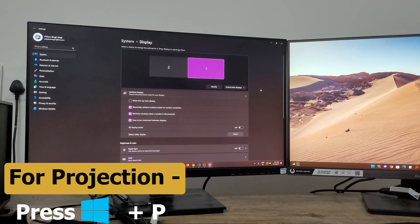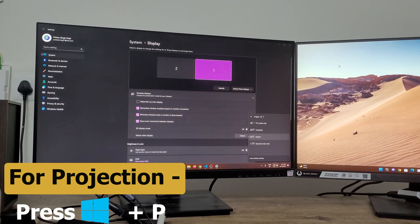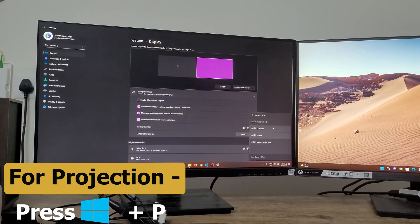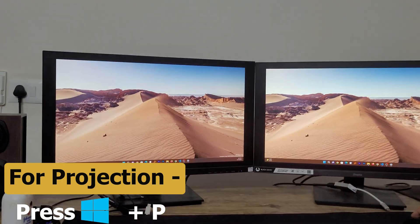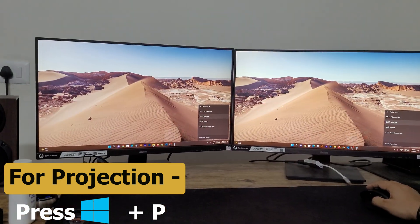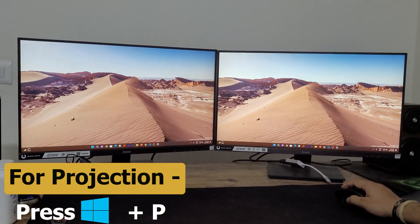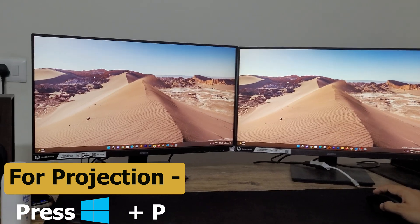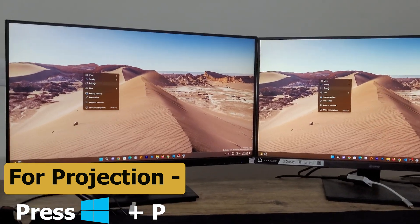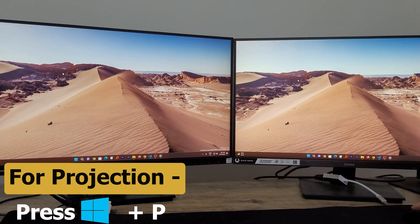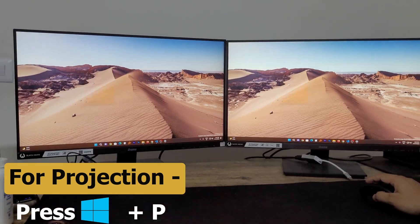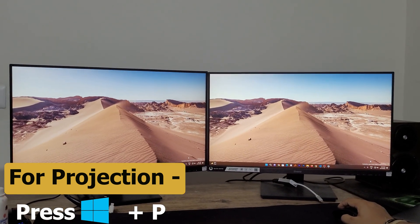Like if you want to make it extended setup or you want to use both monitors as duplicate, as right now I am using, you can see the same thing actually coming up in another screen as well. So based on our need we can set it up.